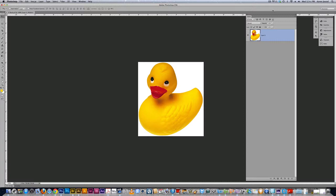Here we have a rubber duck on a white background. We're going to eliminate the white background, make a second duck, and make a smart object.